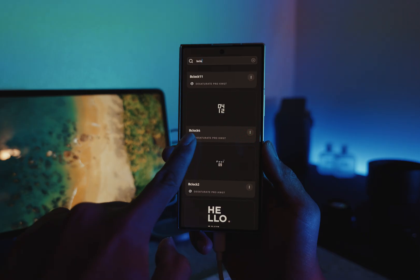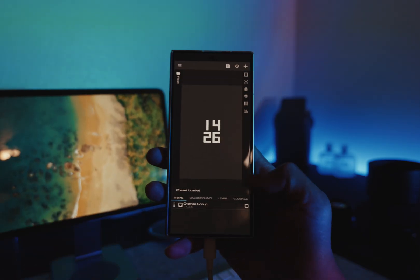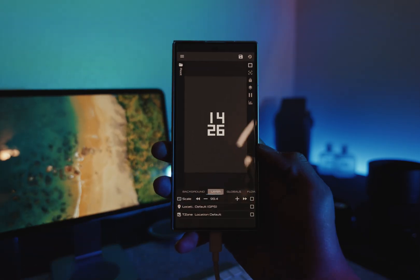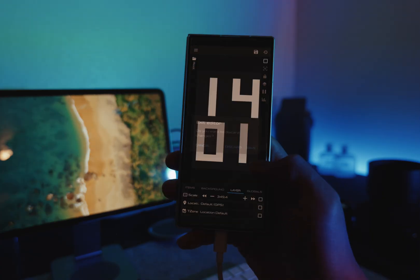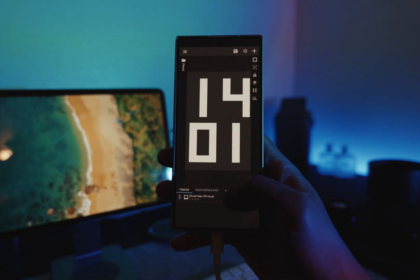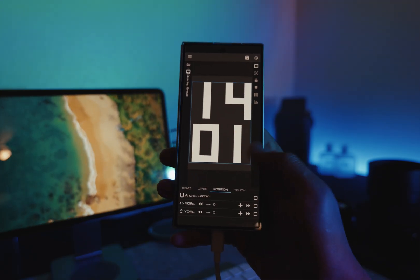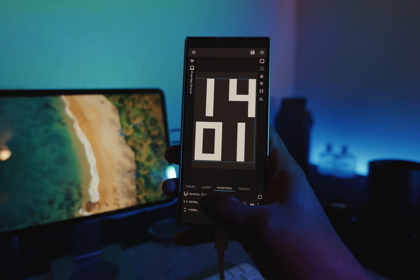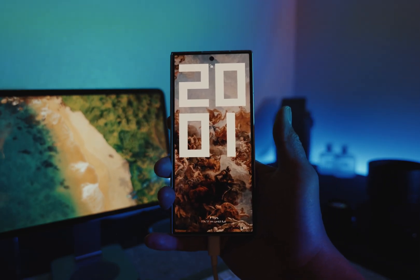Select the B Clock. To resize the clock, tap the Layer tab, then tap Resize. To reposition, tap on Items, tap Overlap Group Position, and tap to adjust.